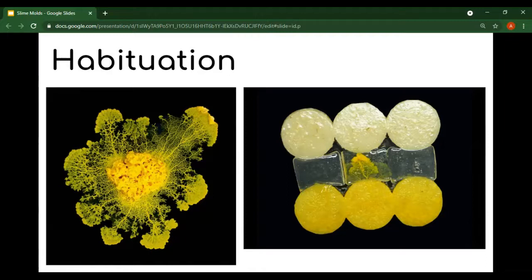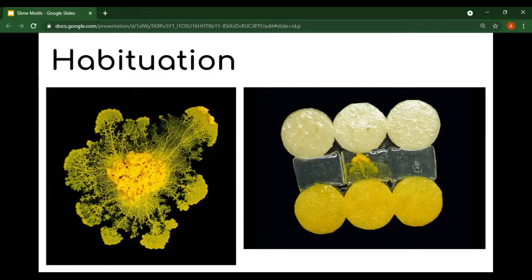Slime molds are learning, just as animals with brains do. They can be taught new tricks — depending on the species, they may not like caffeine, salt, or strong light, but they can actually learn that no-go areas marked with these substances are not as bad as they seem. This process is known as habituation. Some scientists believe that slime molds may help us understand when and where in the tree of life the earliest manifestation of learning evolved, really showing us why and how we learn the way that we learn.